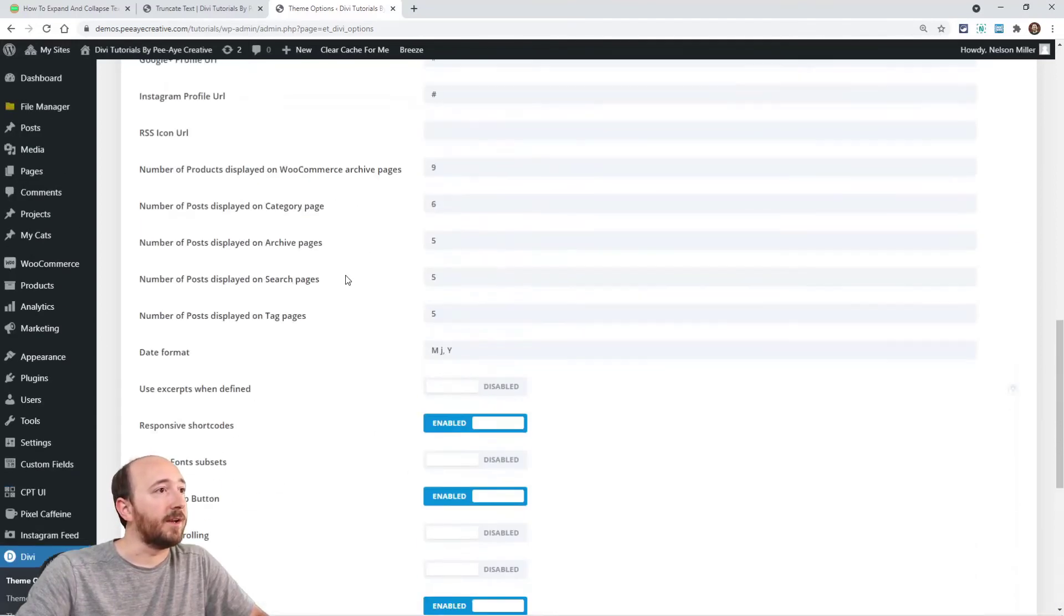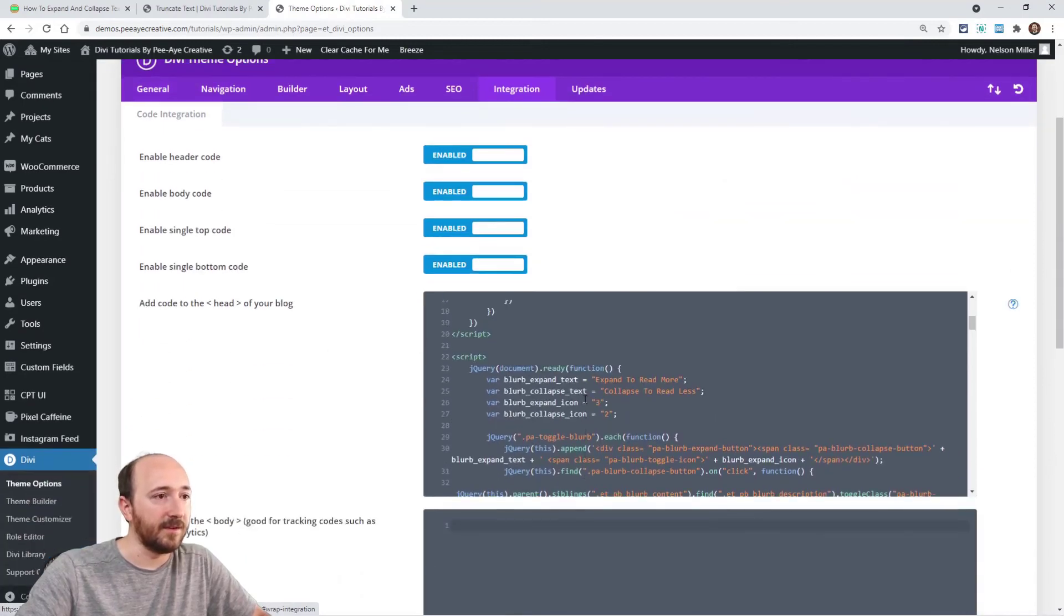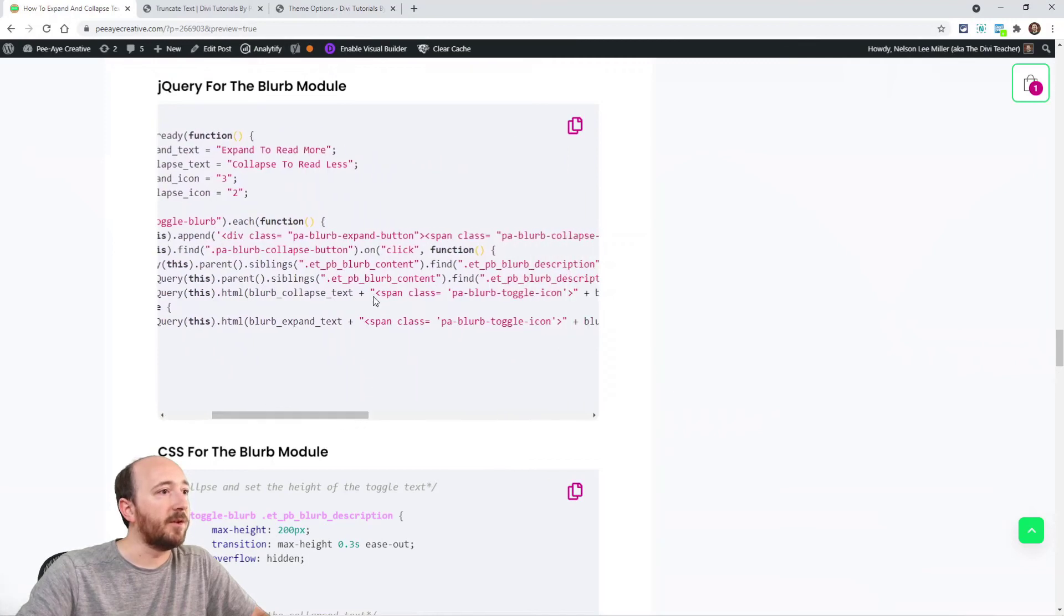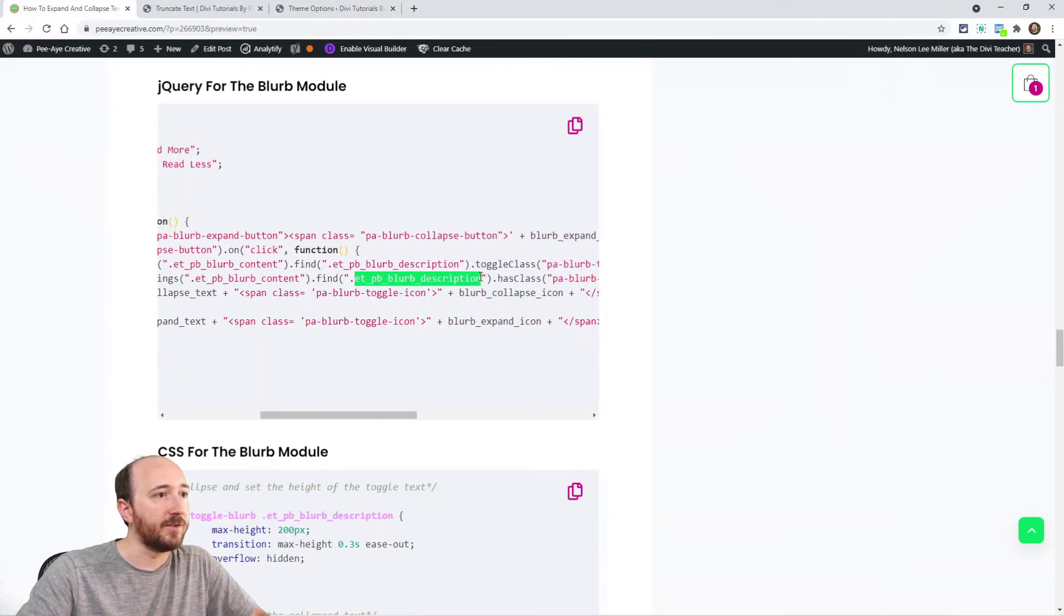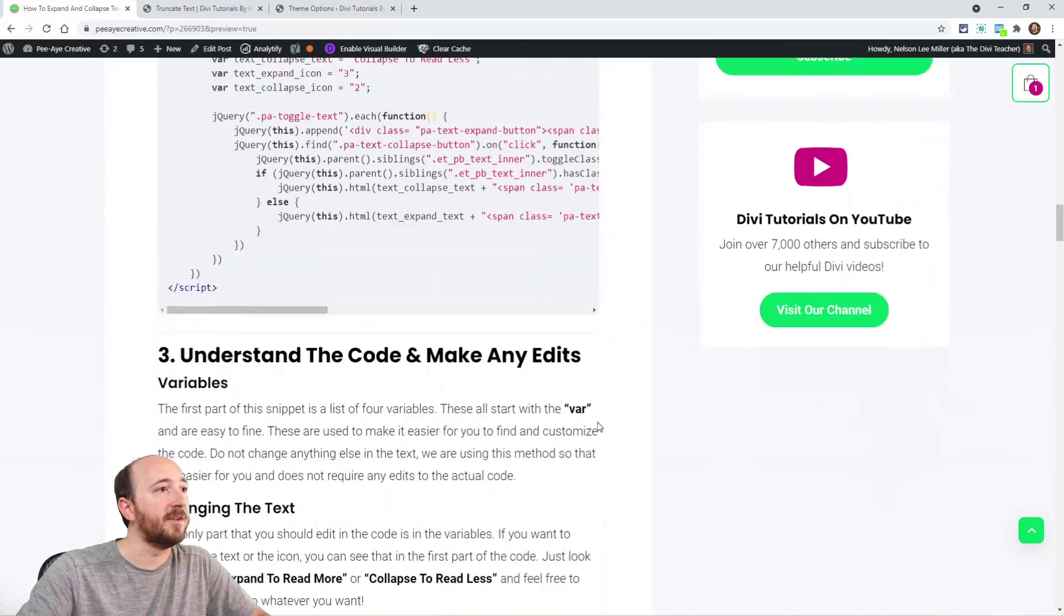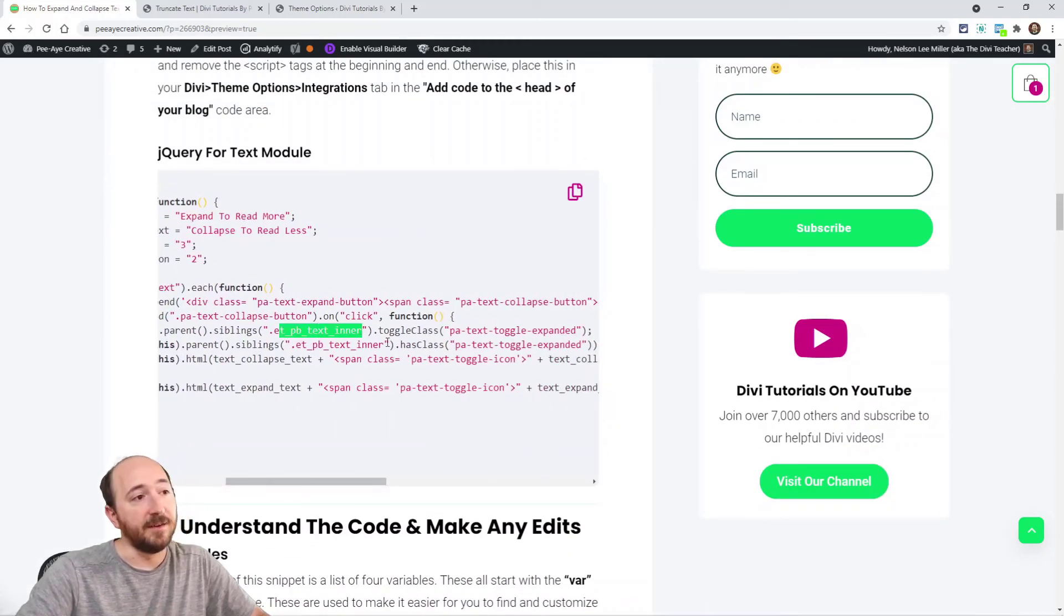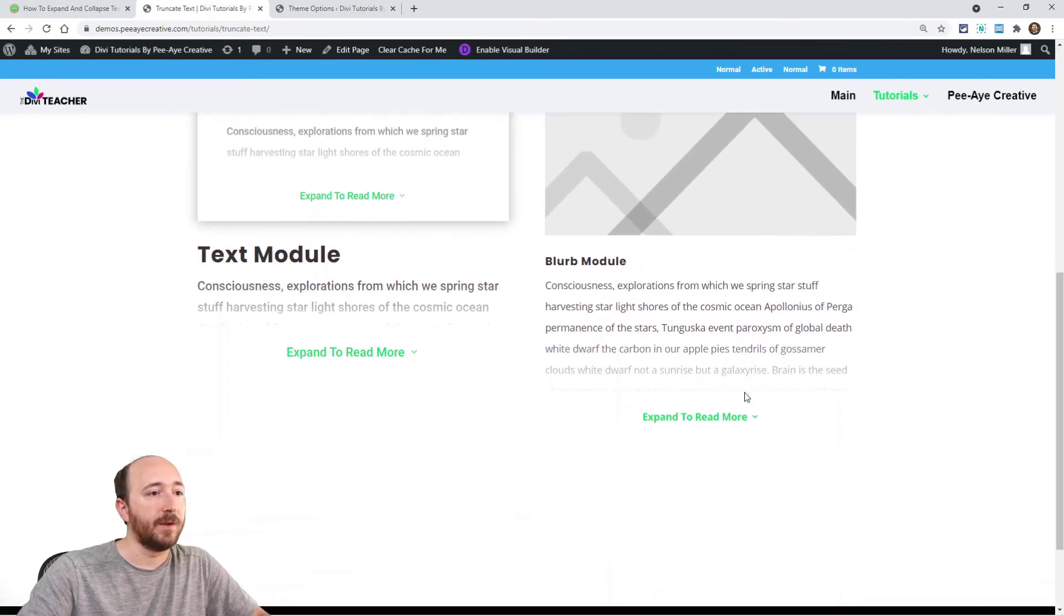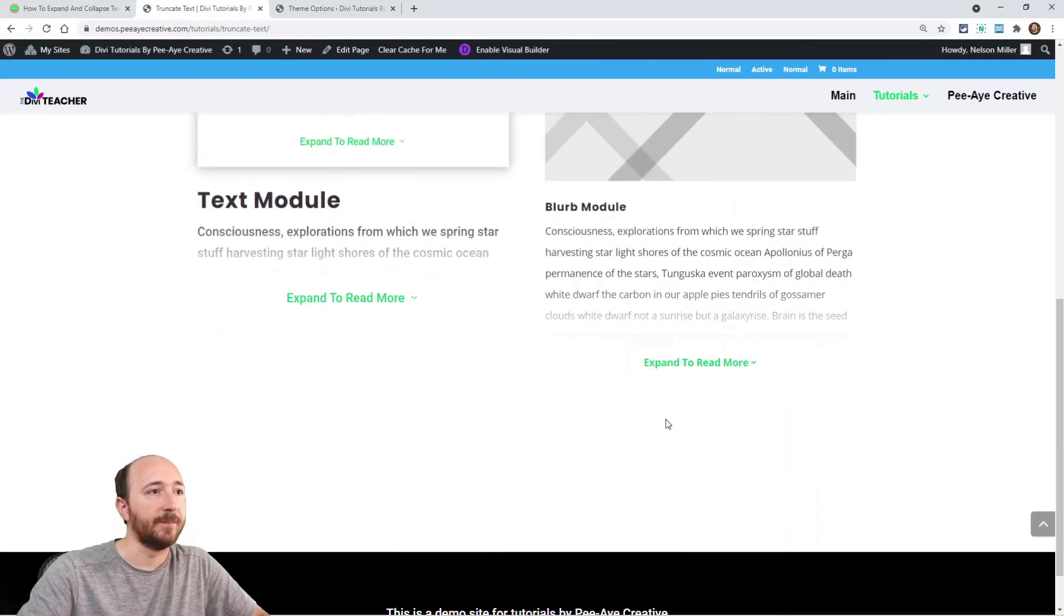In fact, I could show you what's different. The difference in this code, maybe it's easier to see here, is like we have to target the blurb content and the blurb description. Alright. That's pretty much the only thing that's different. Up here in the text module, we're just targeting the text inner it's called. So that's the difference. Watch this. There you go. You can do the exact same thing with blurb.